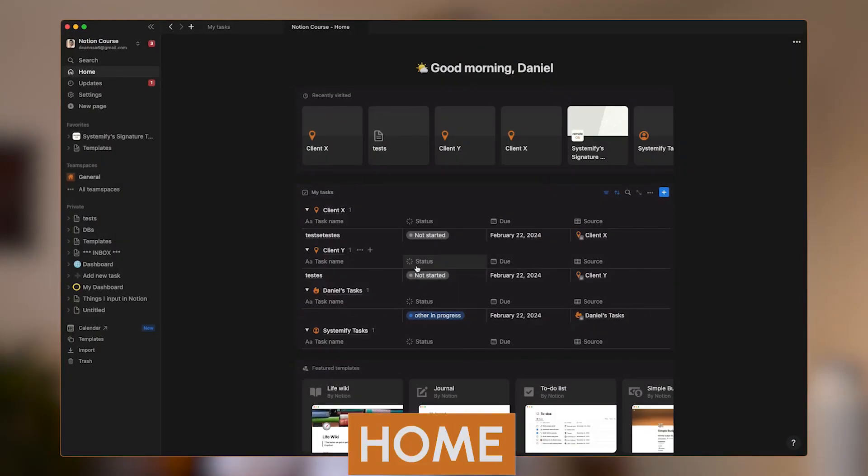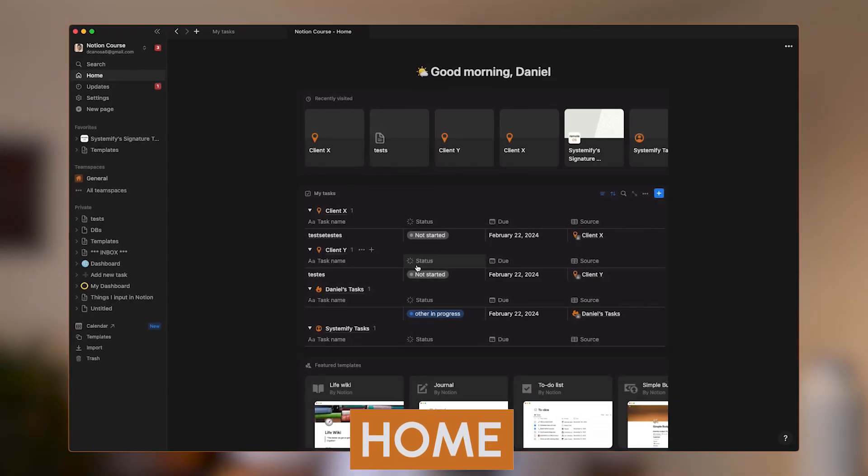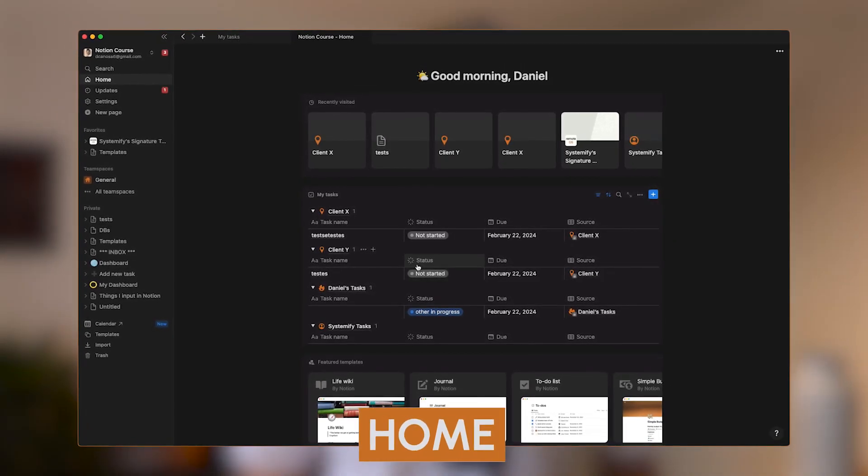Notion has just released a new feature that is not very Notion-y. They call it Home, and it's supposed to be your home inside of the app. It will show you the main information that Notion thinks you want to see. If you feel my sarcasm, you and me are going to get on well in real life. Let's see if this feature is going to revolutionize how we're using the app from now on, or if it's just a big flop.